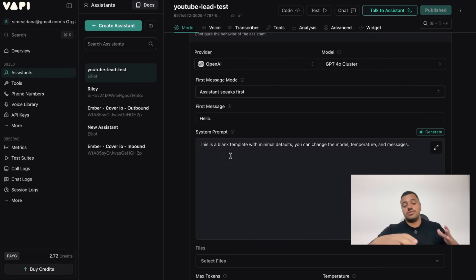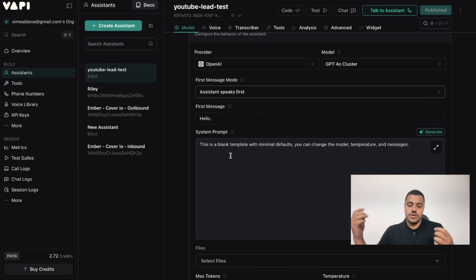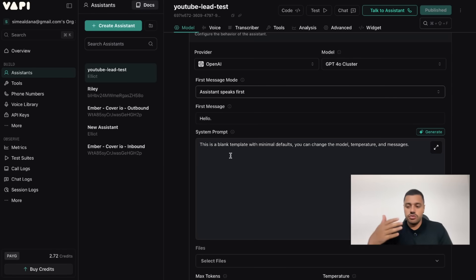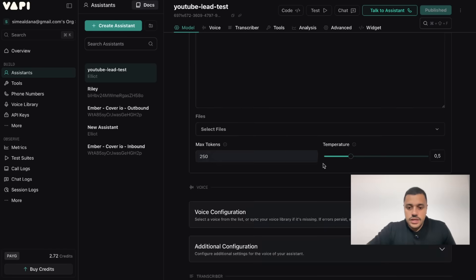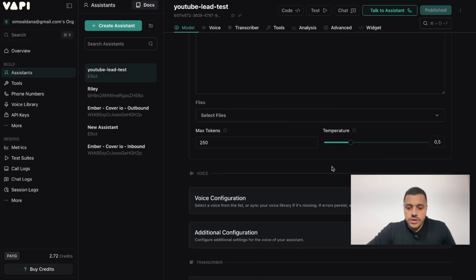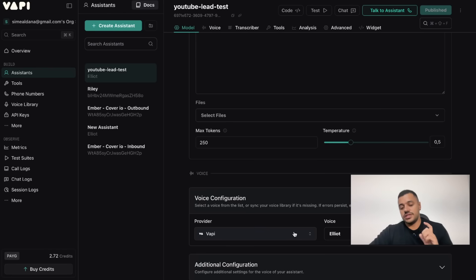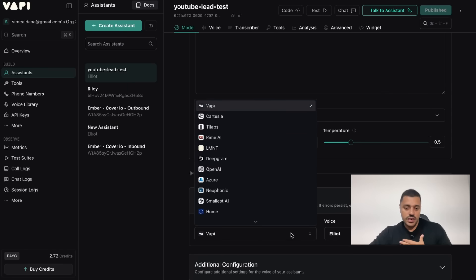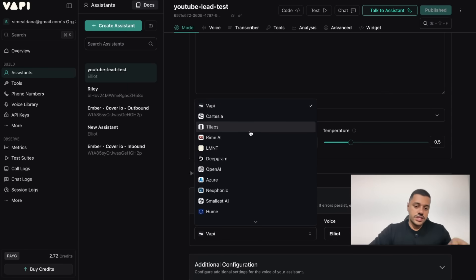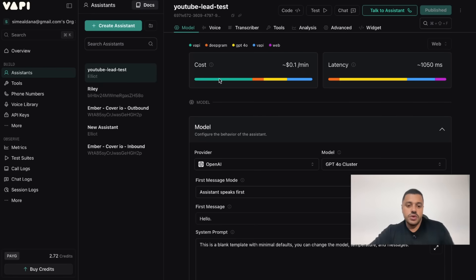Here you will define what is the system prompt, and this is instructions where you tell the agent what will be the behavior, the tone, the personality, the goals and how to achieve these goals. And the rest we are going to leave as default for sure. For voices, you can decide what will be the voice provider. It could be VAPI as default, but also I really like to set up 11Labs as a voice provider, but that increases the price. It's something to keep in mind as well.